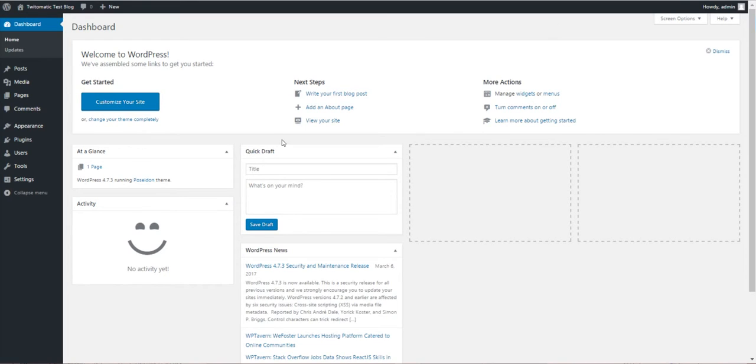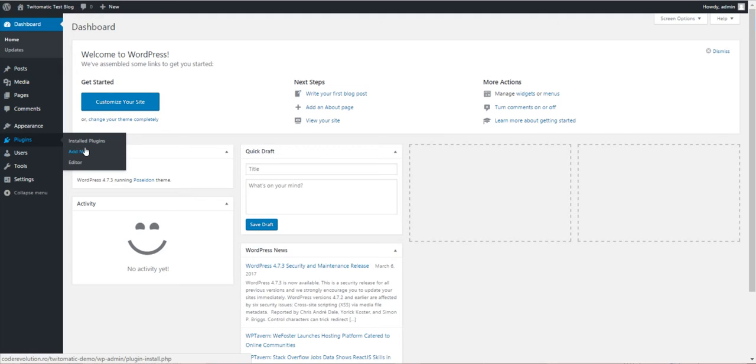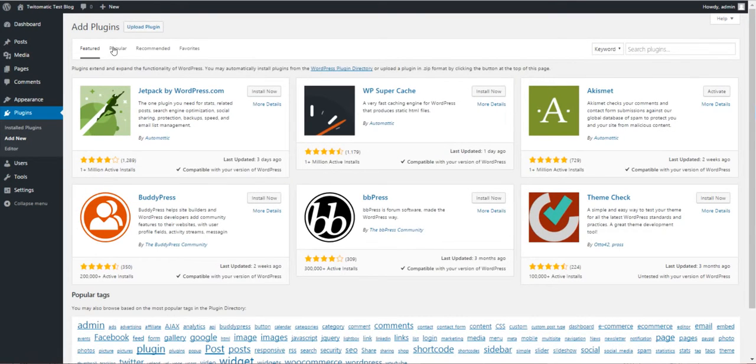Hello everybody, in this short video I'll show you how to install and configure my newest plugin, Tweetomatic Post Generator for WordPress.